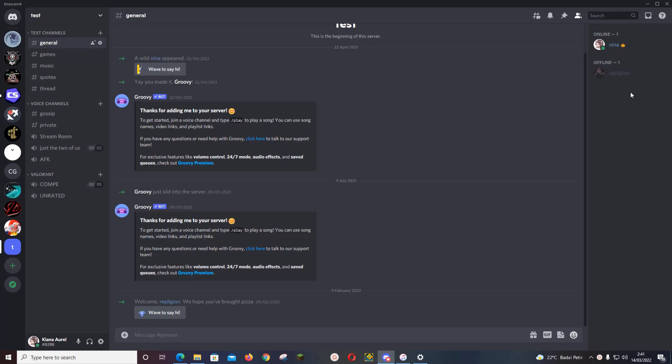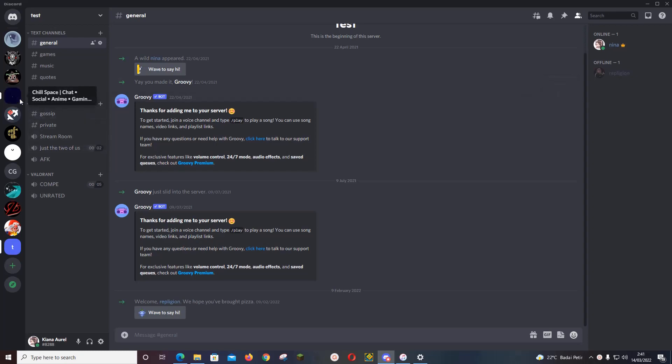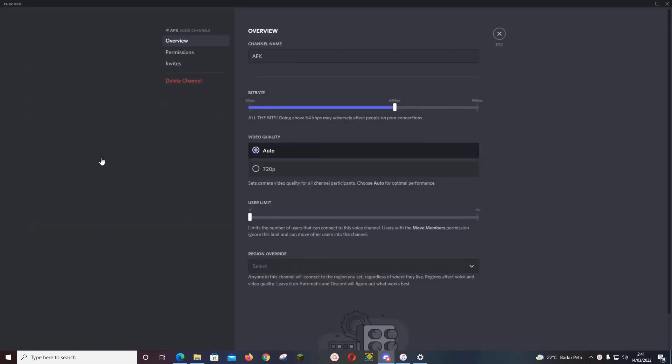So for instance, I'm just going to do one for AFK. Click on that gear icon, edit channel, go to permissions.